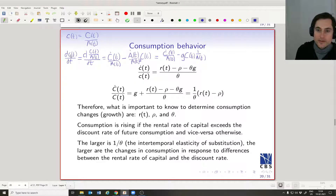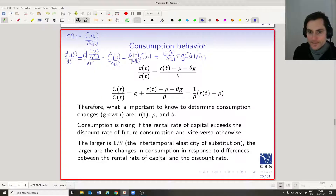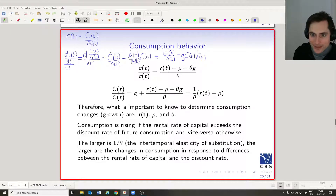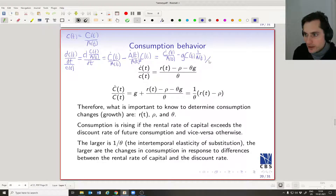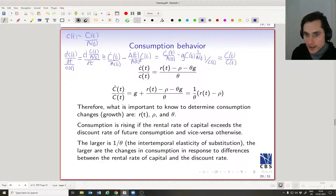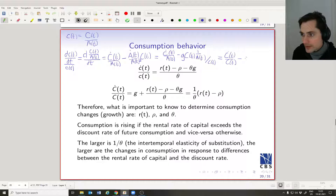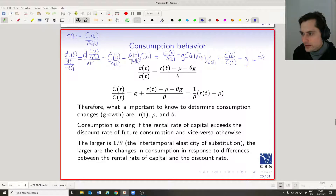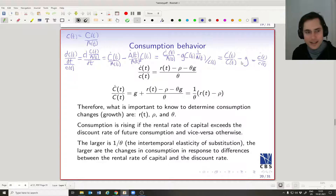Now let's divide both sides by little ct — recall little ct equals big Ct divided by At. On the right side, big C-dot-t divided by Ct gives us the growth rate of big C, and the At terms cancel out, leaving just minus g. So we've concluded that little c-dot-t divided by little ct equals big C-dot-t divided by big Ct minus g. This makes intuitive sense — it's a lot of calculation, but it's reasonable.